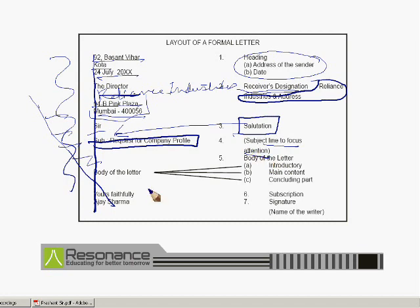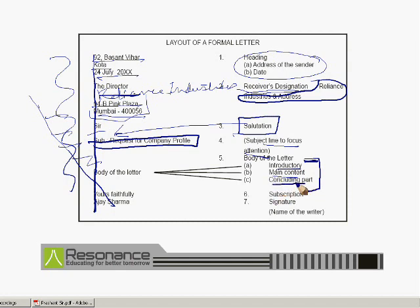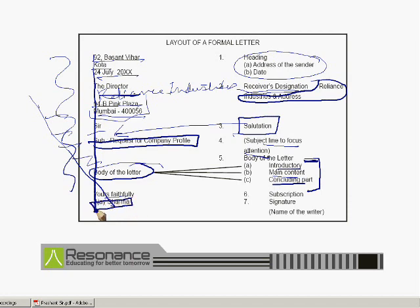Once these formalities are over, we come to the body of the letter. Just like in the informal letter, the body of the formal letter is also very important. But the difference here is that we will need to make a few formal lines at the start — for example, 'I want to draw your kind attention.' We use formal words. Again, it follows the same structure: first the introduction part, then the main content, and then the concluding part. Once the body of the letter is over, we come to the subscription part — that is the complimentary close. In a formal letter we write 'Yours Faithfully,' followed by your full name. We will not write our initial name but our complete and full name, and at times followed by a signature.